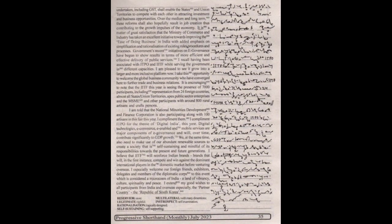I believe that IITF will reinforce Indian brands, brands that will in the first instance compete and win against the dominant international players in the domestic market before venturing overseas.